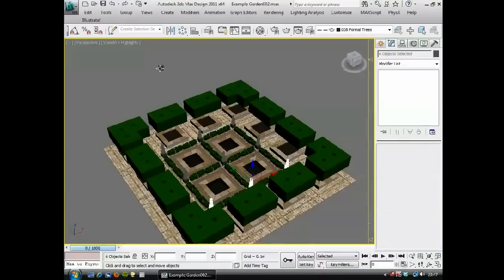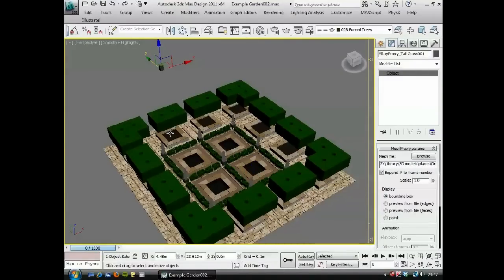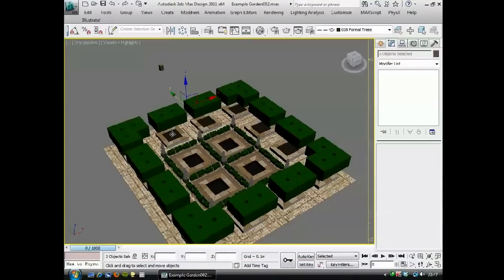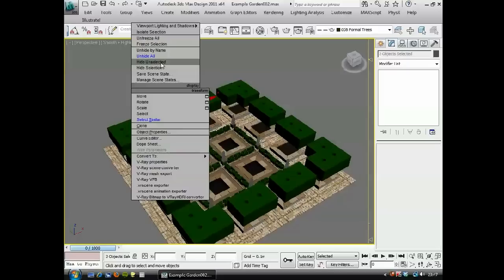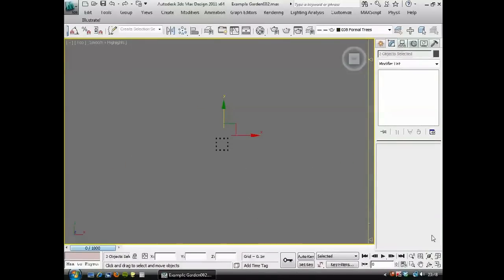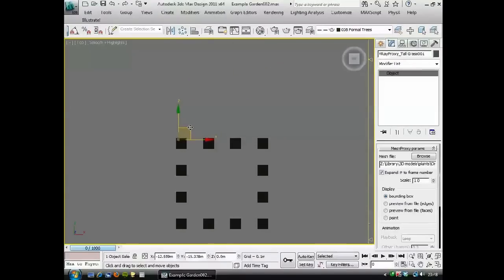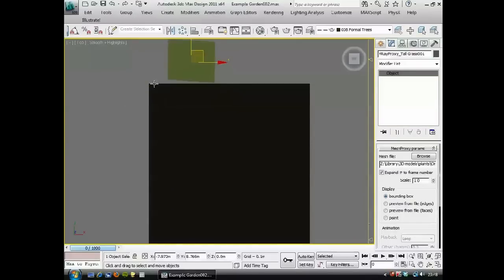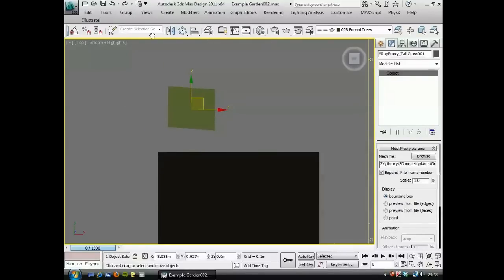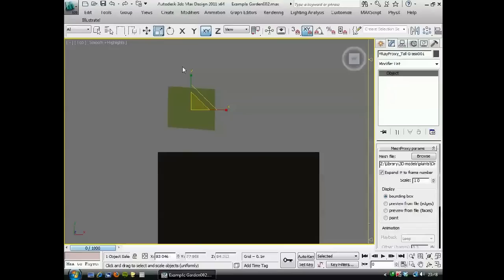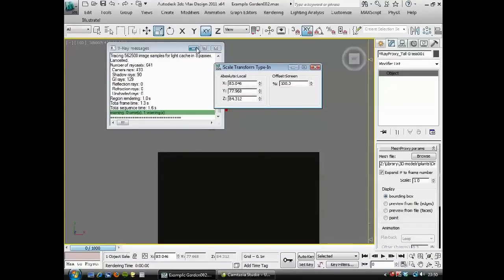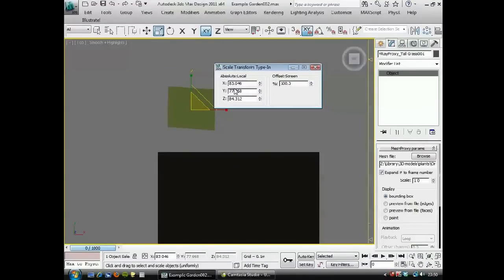The tall grass is going to fill these planters up basically, so I'm going to choose the tall grass and the planters and hide everything else. I'm going to go to the top viewport and bring this over. You can see this object looks skewed — if we go to scale and press F12 for the scale transform type-in, you can see it's been previously scaled; I've grabbed this from another file. If I type these all back to 100 it will sort it out. And it's also been rotated — there we go.